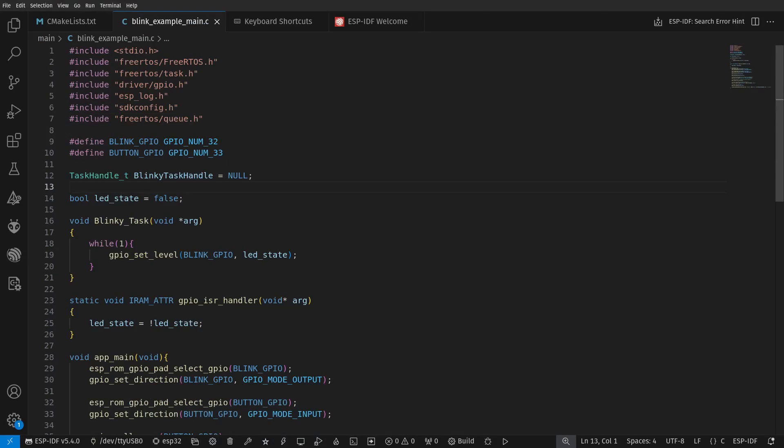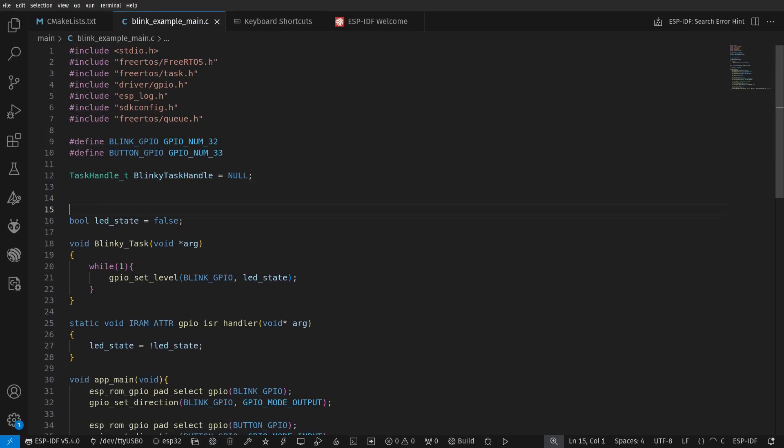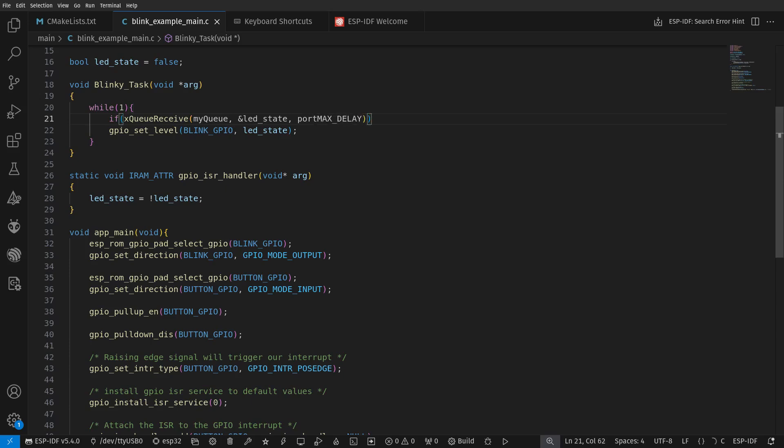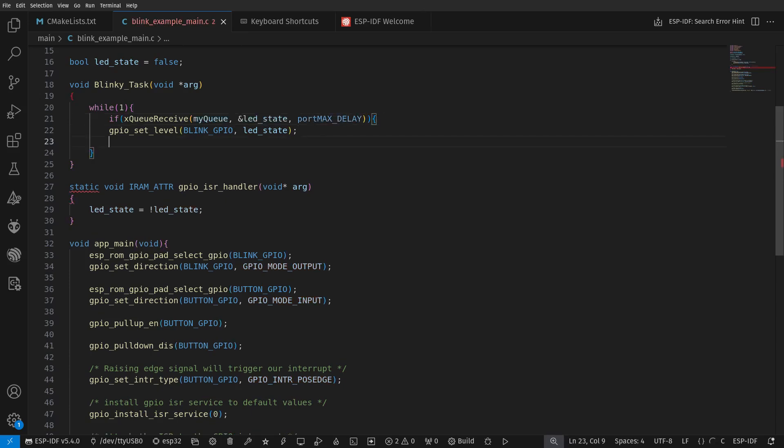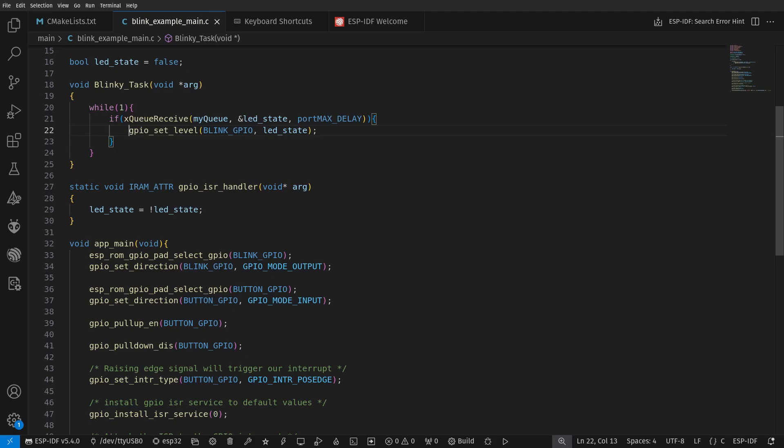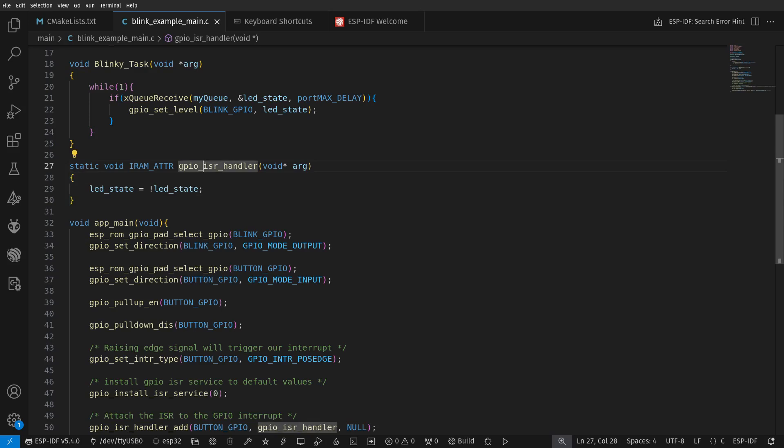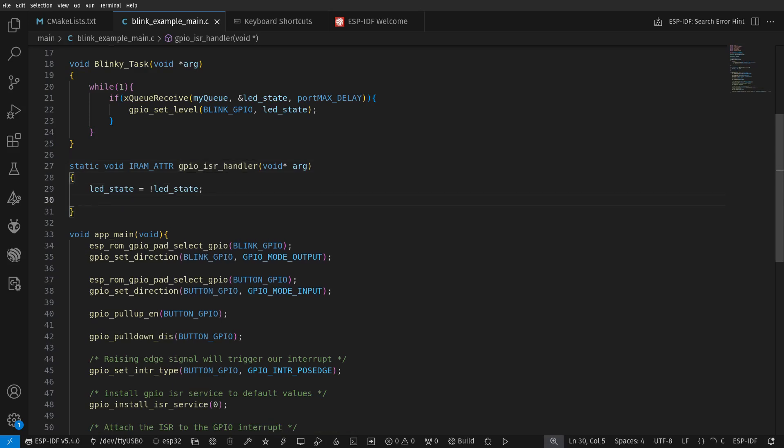We have to include the header file for queue first, then declare our queue and initialize it later in the app main function. Our infinite loop in the task handler function will check if it can receive an item from the queue. The sender is in the ISR handle, where the LED state changes, and its value is copied to the queue. Note that the function in our ISR handle must have the FROM ISR at the end.